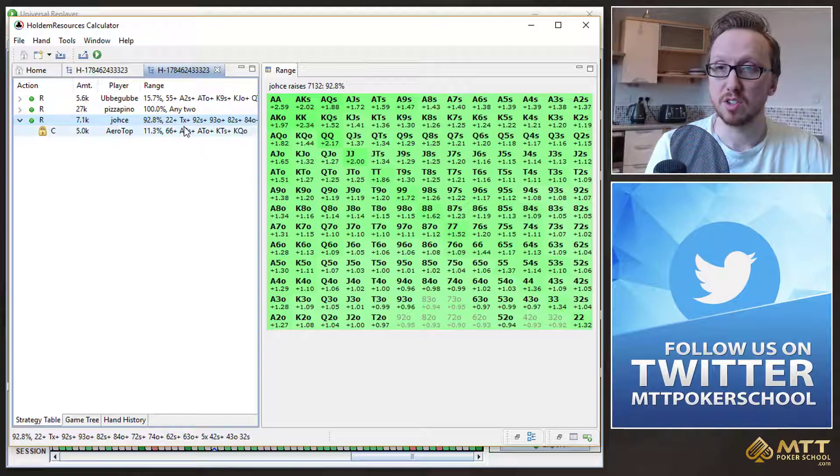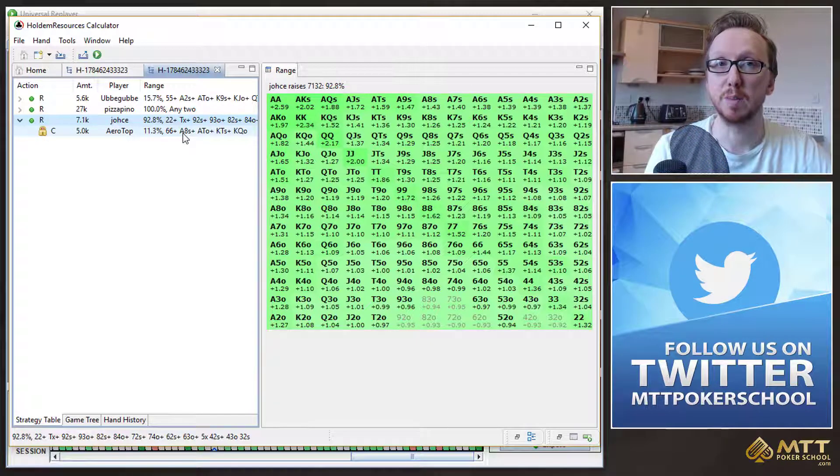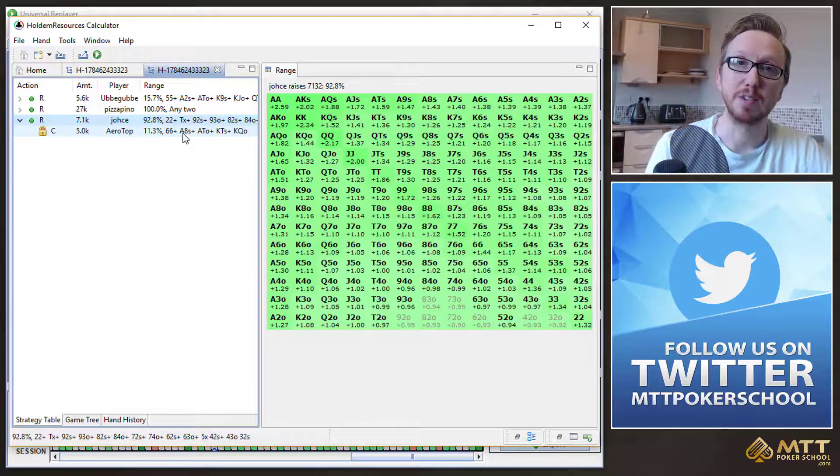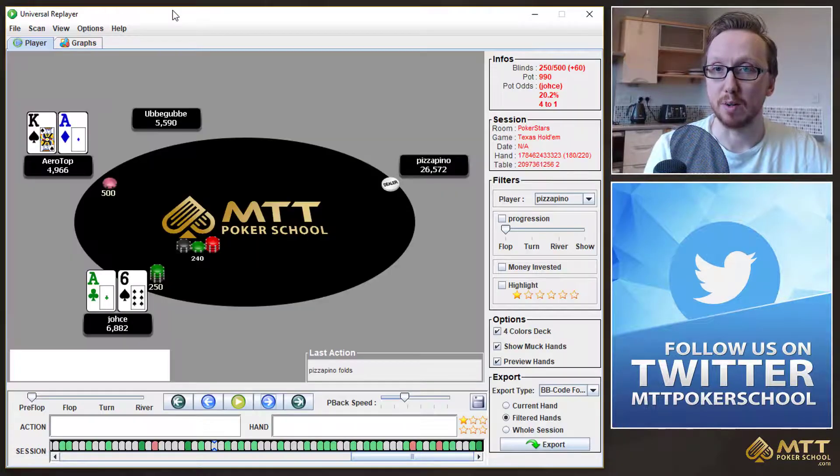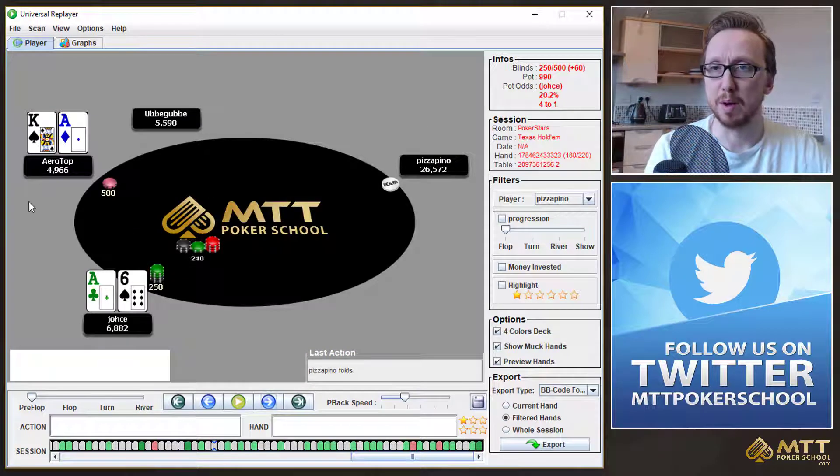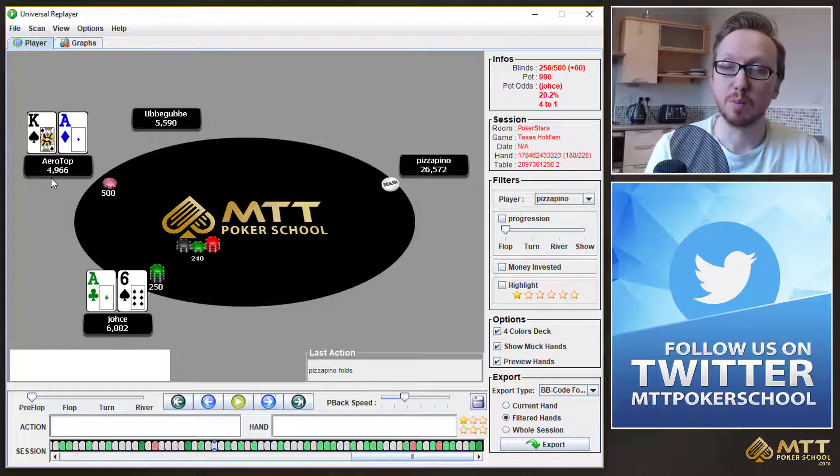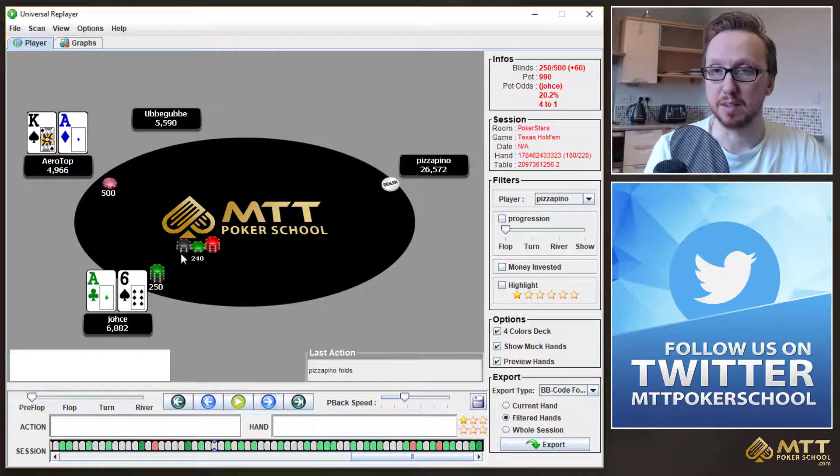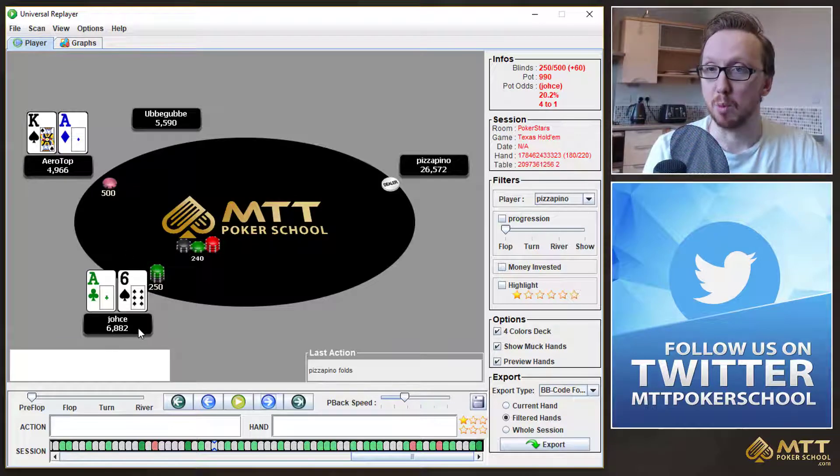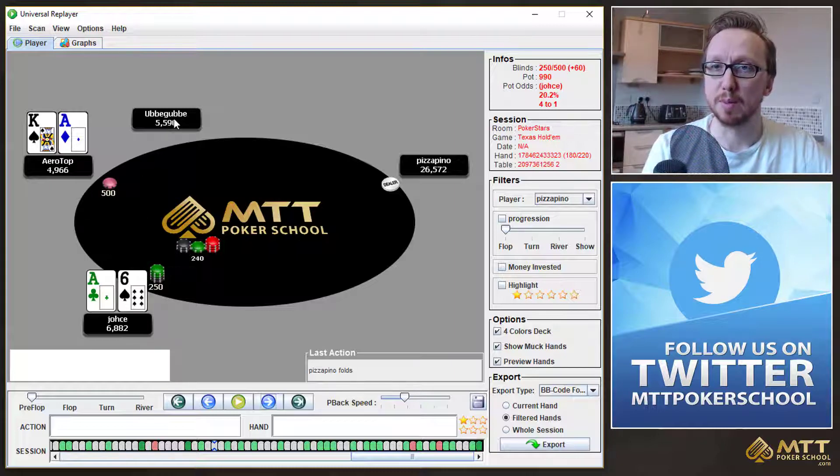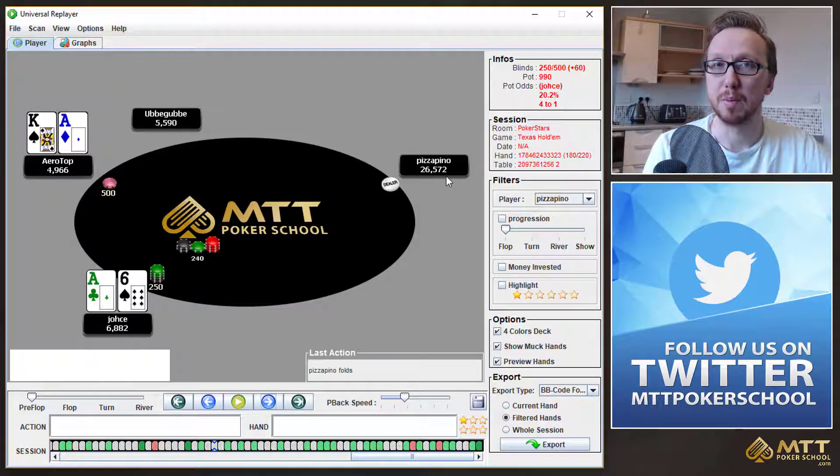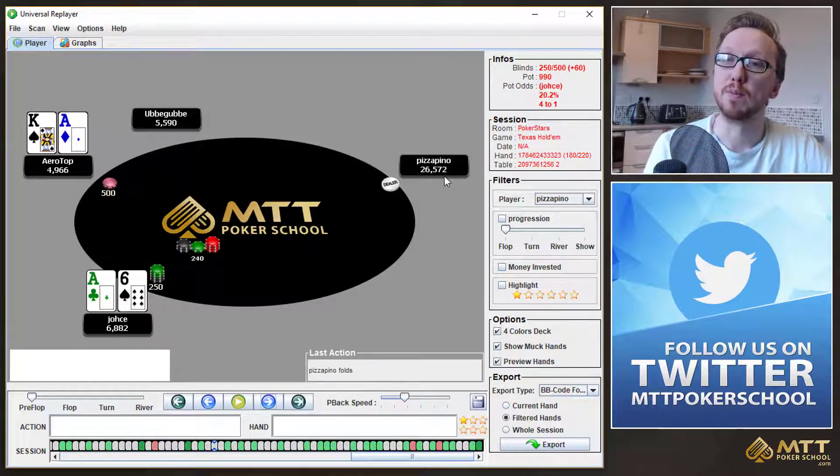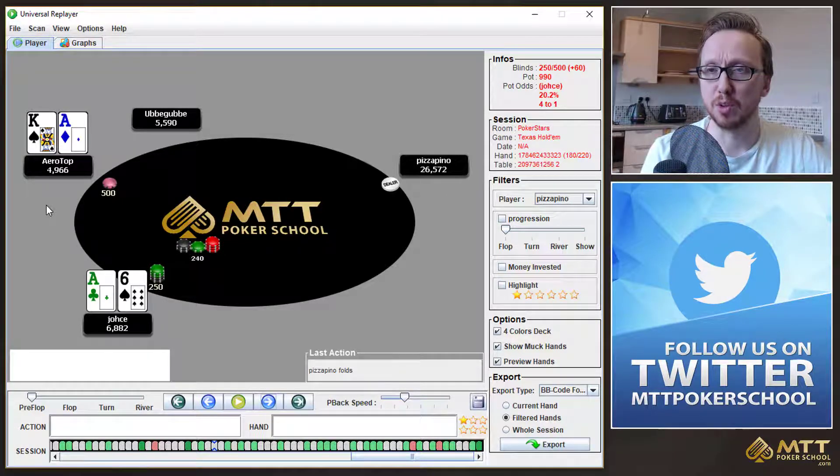So a few things to just think about in this situation. There is a huge difference between a chip EV shove and chip EV call and an ICM shove and an ICM call. Now, if we go back and have a quick look at this, as you can see, this is on the bubble. If Aerotop calls and loses, he's out. He goes home with nothing. JOS adds 5,000 plus the blinds and antes to his stack. He has a great shot at winning more money. But the only two people really to benefit from this sort of collision, as it were, is Bubba Bubba in the cutoff and Pizza Peanut on the button. Because basically, they folded their way to a cash.